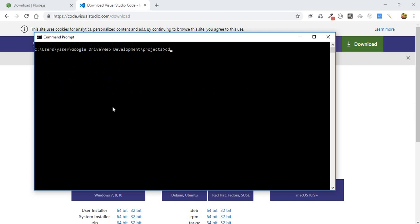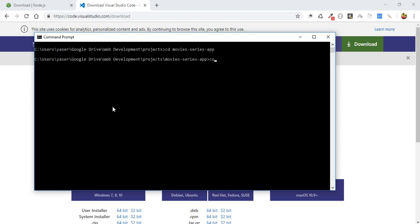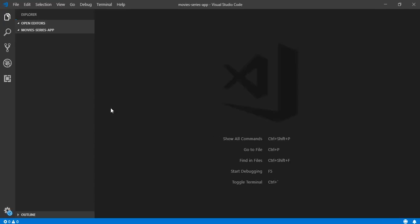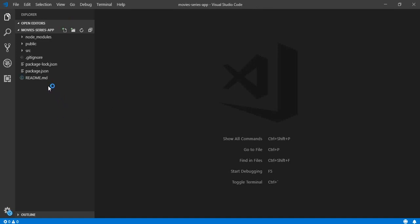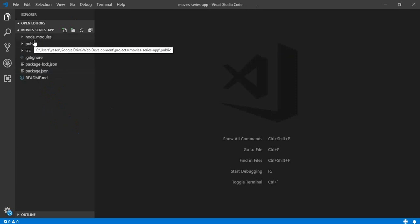After the installation is finished, we need to change the directory into our new application, and then I will open it with VS Code. Here is our project and here is the basic structure of any React application.